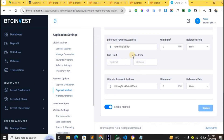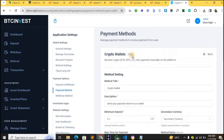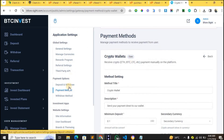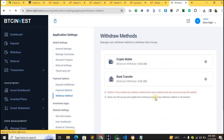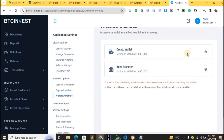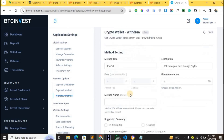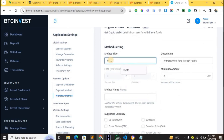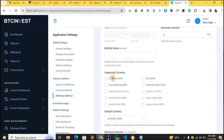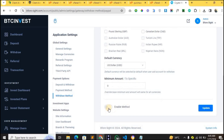Let's also look at the Withdraw Method. In case a user has invested and received their ROI, they can withdraw to their crypto wallet or bank transfer. Tap on Crypto Wallet, set it to crypto so users know that's the crypto option, enable the currency, enable the method, and then click Update.